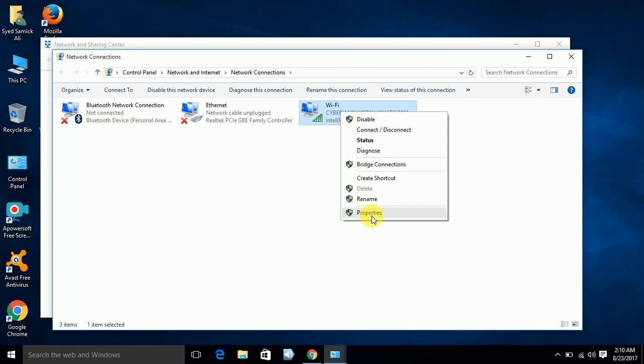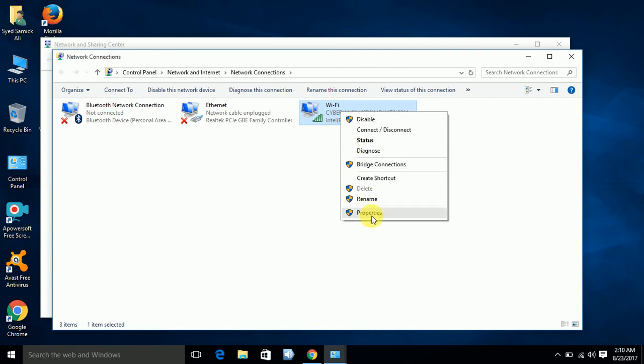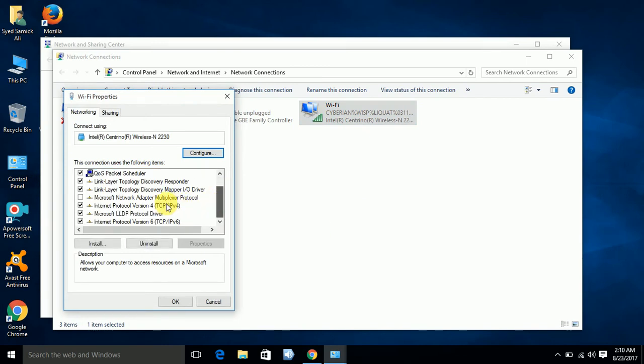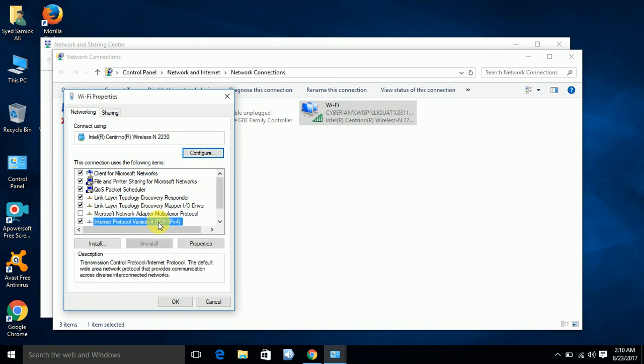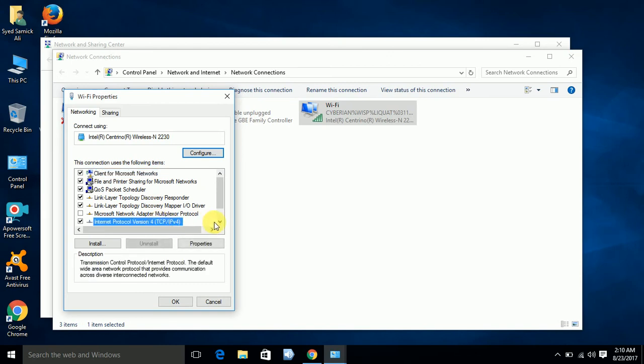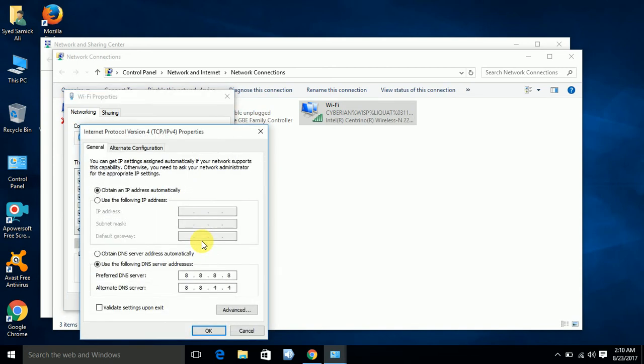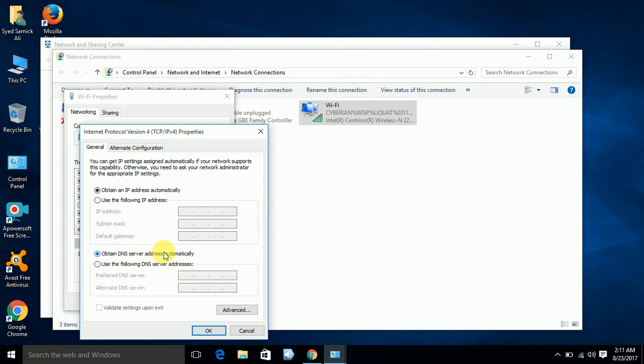Here you can see Internet Protocol Version 4. Click it, then go into properties. Now I already set it, but if you go for the first time you will see 'obtain DNS server address automatically' checked. But now you have to use the following DNS server addresses.